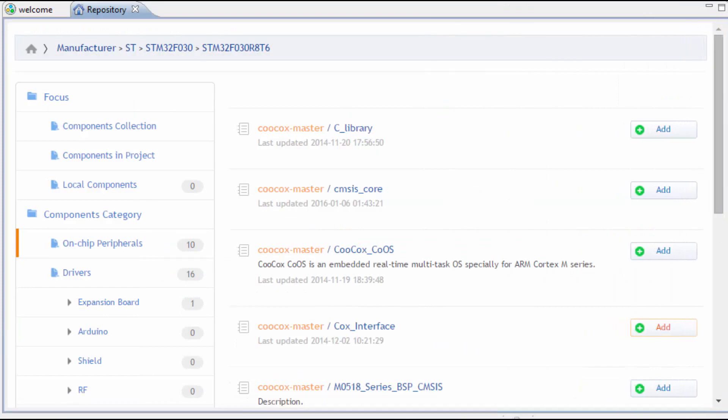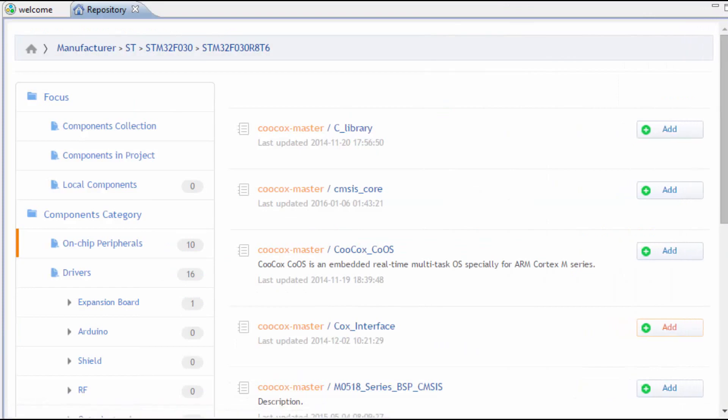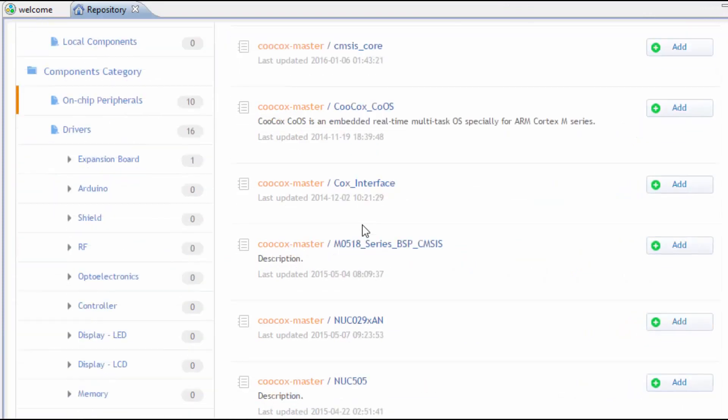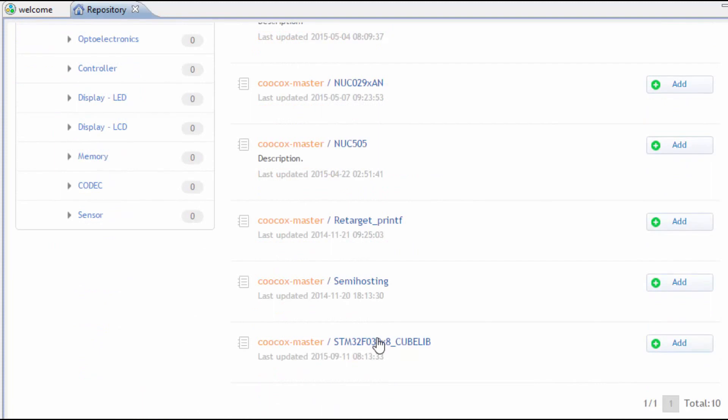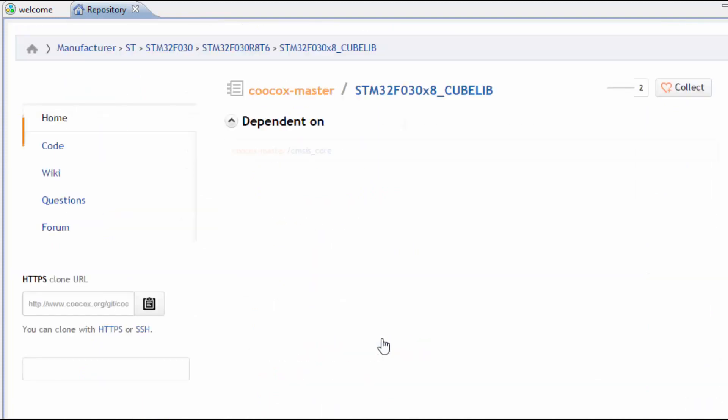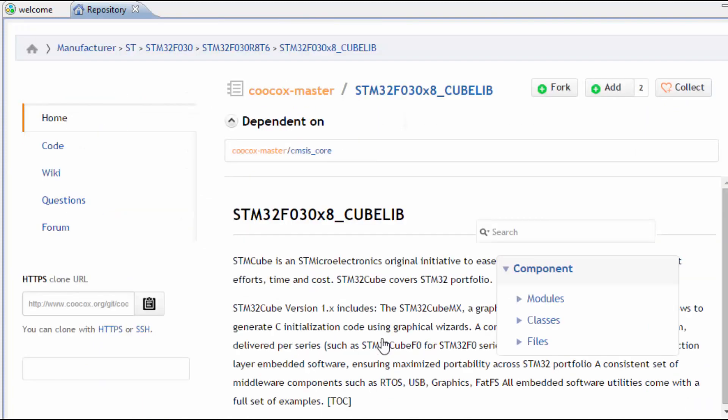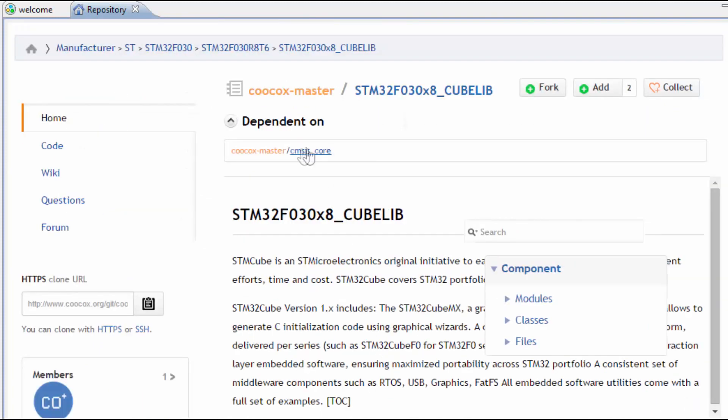We need to select the correct components for this project, and we always want to select the CooCoxLib file, which automatically adds the CMSIS core library as well.